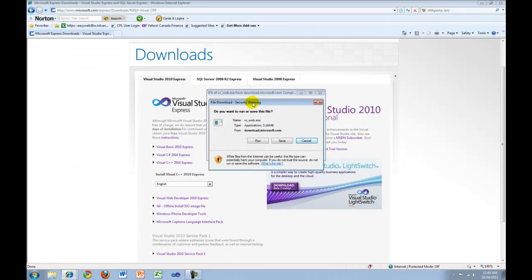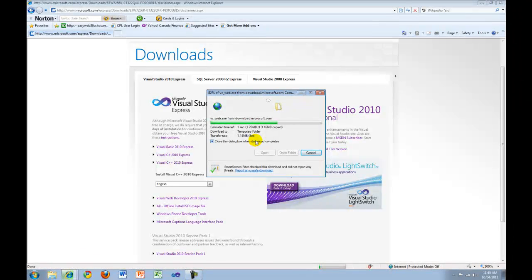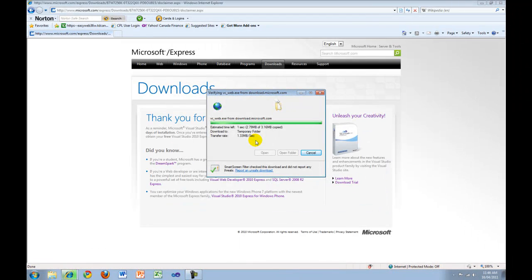When you get this security warning, click Run. This will download the file and run it.